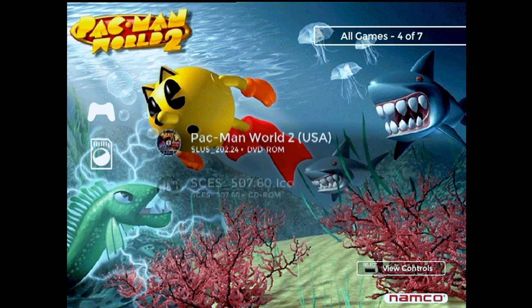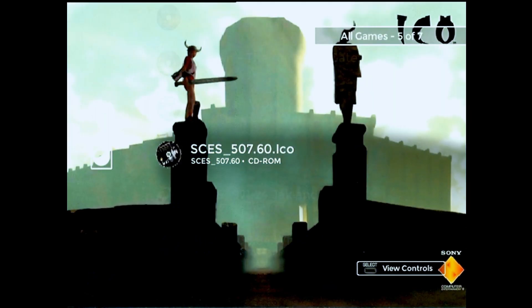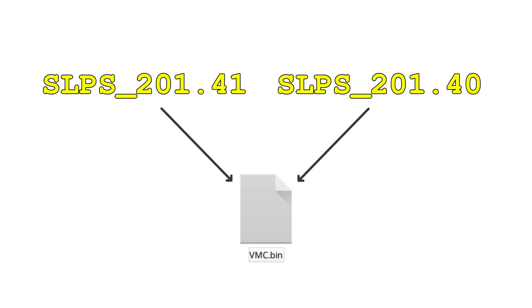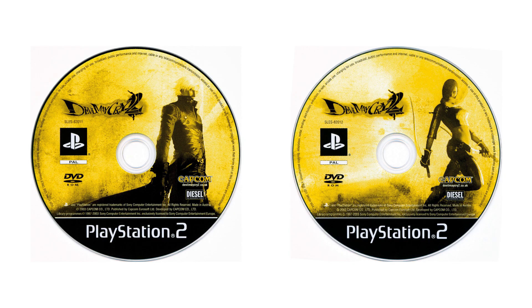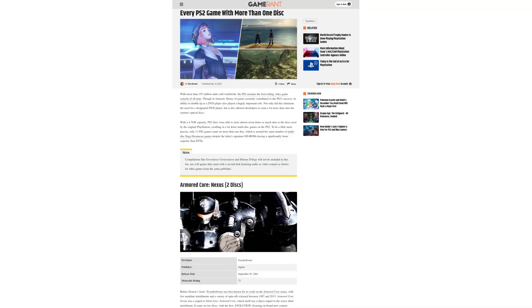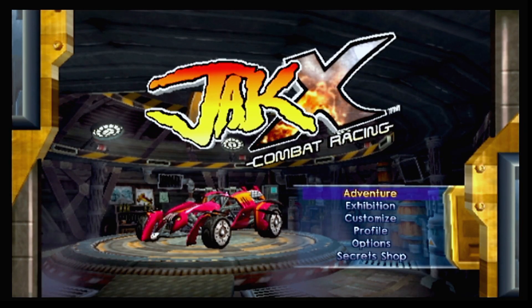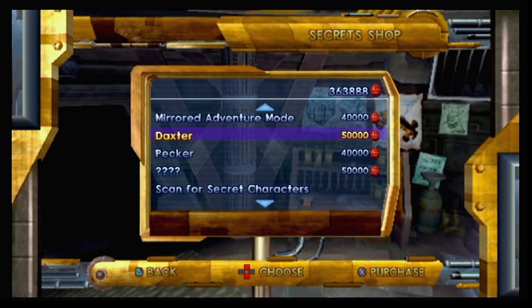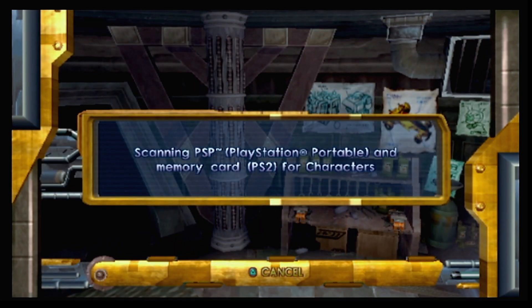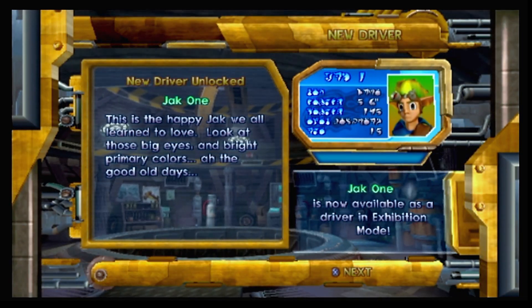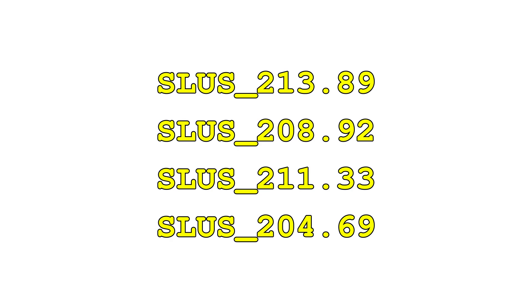Therefore, any software that generates or assigns VMC images needs to have conditions in place to account for instances where multiple title IDs should be assigned to the same card. Multi-disc games are the most obvious case that needs to be accounted for, because not doing so would make it impossible to complete many of them. Luckily, that's pretty straightforward — there aren't that many multi-disc games in the PS2 library, and they're already very well documented. The real challenge is in all those cross-game features I mentioned. I want to keep all of those features intact when using virtual memory cards, and ideally make the process completely seamless for the end user.